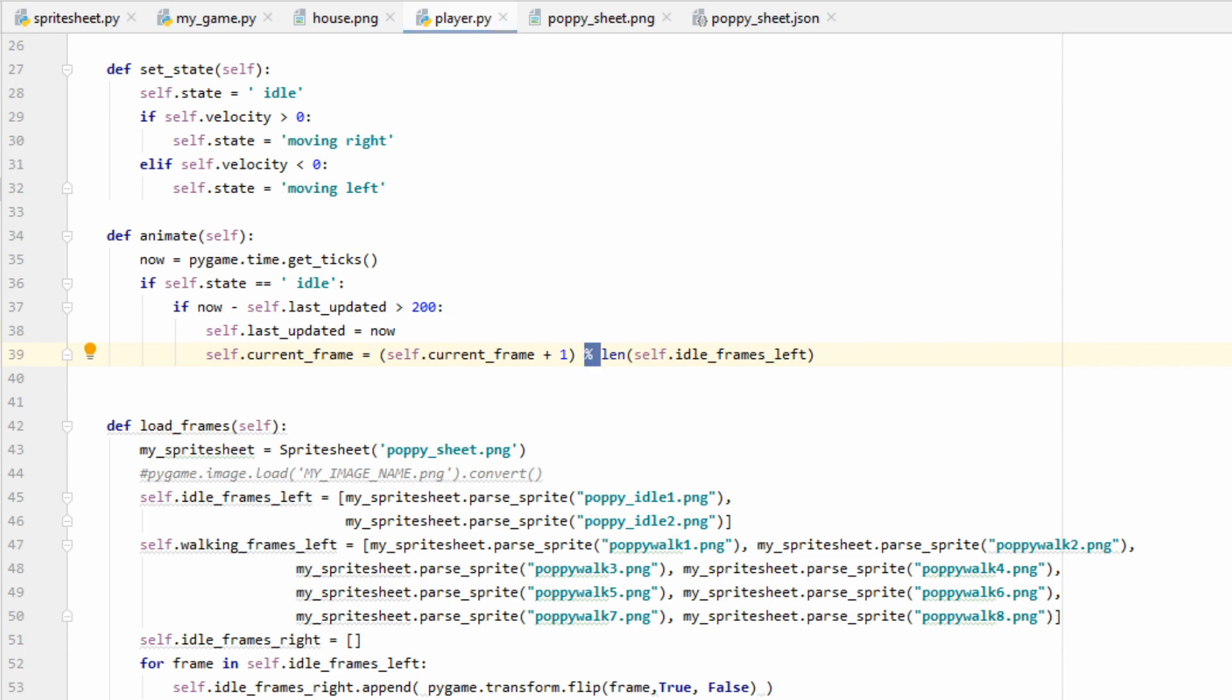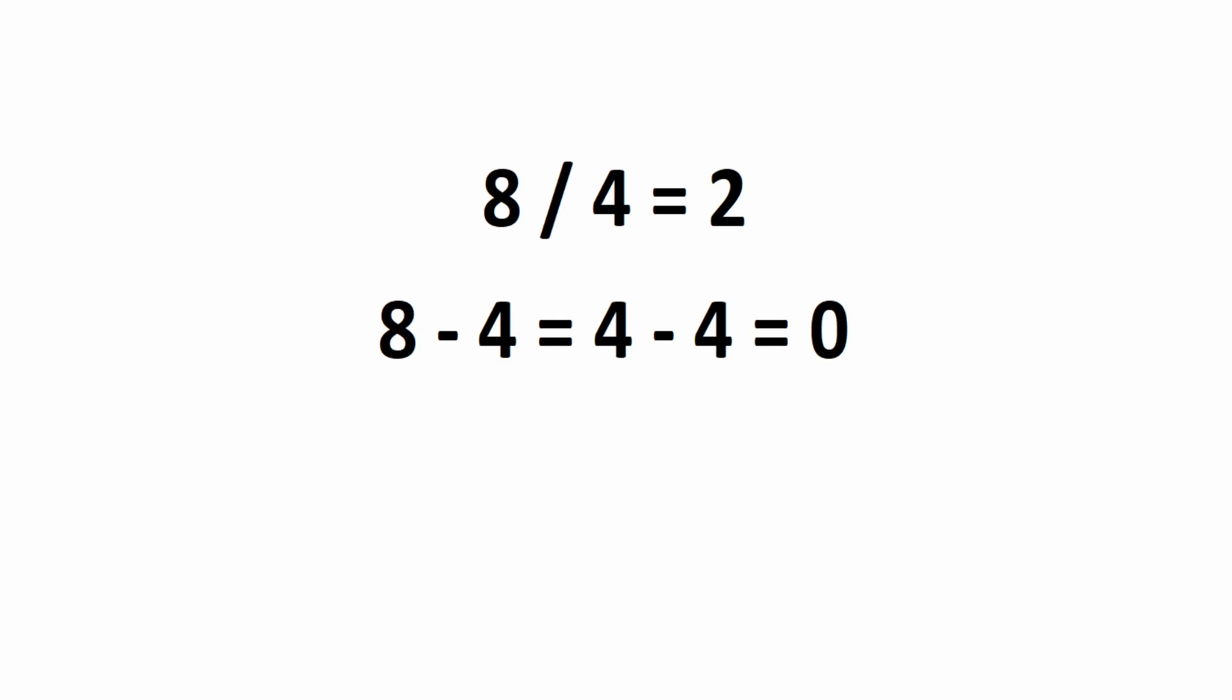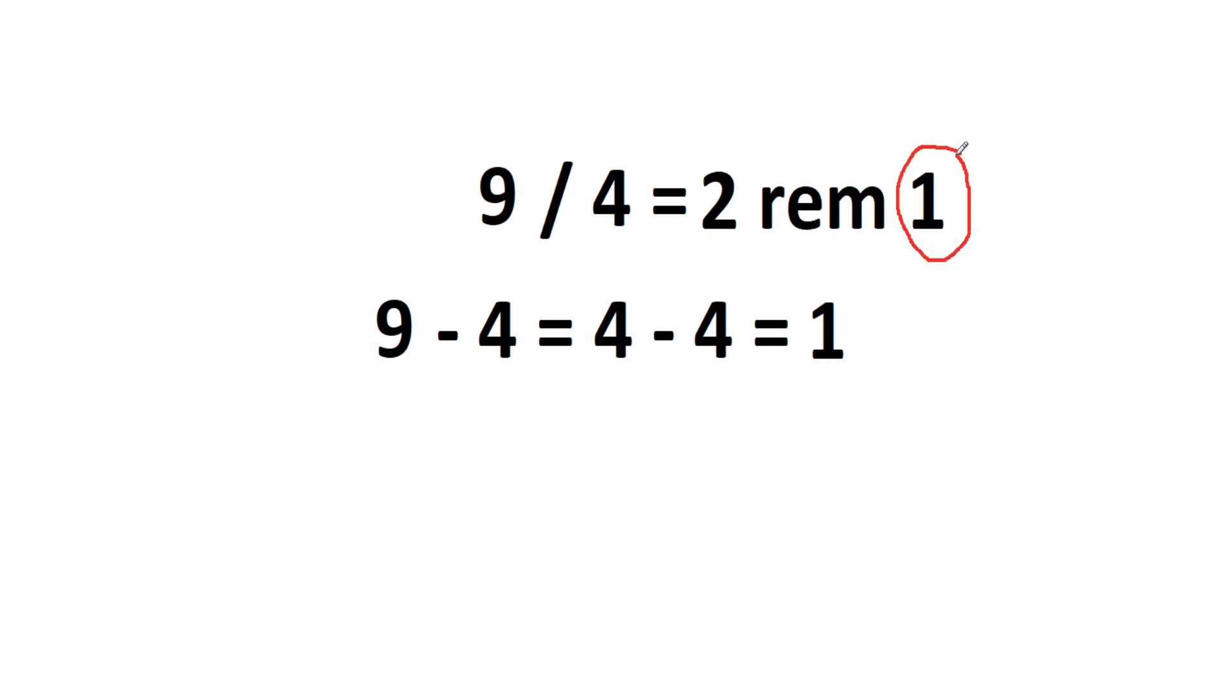If you've never seen the modulo operator, or this percent sign, let me explain to you how it works real quick. Let's take 8 divided by 4, we get 2, and why is that? Well, if we subtract 4 from 8 two times, then we get 0. So 4 goes into 8 two times perfectly. Now what if instead of 8 divided by 4, we did 9 divided by 4? 4 does not go into 9 perfectly. If we subtract 4 from 9 twice, then we have 1 left over. So we could say the answer to 9 divided by 4 is 2 remainder 1. It goes in twice, and then 1 is remaining. What the modulo operator does is return this number right here. So if you did 9 mod 4, then you would get 1 as your answer.